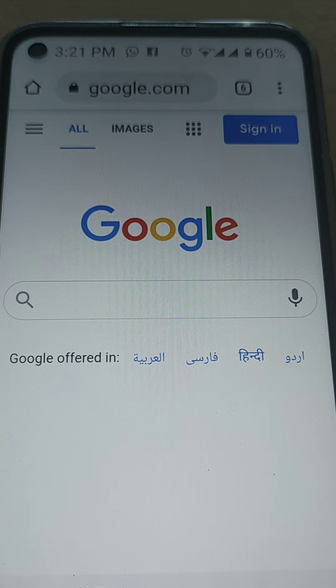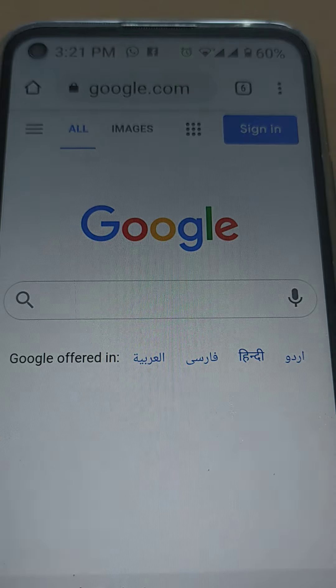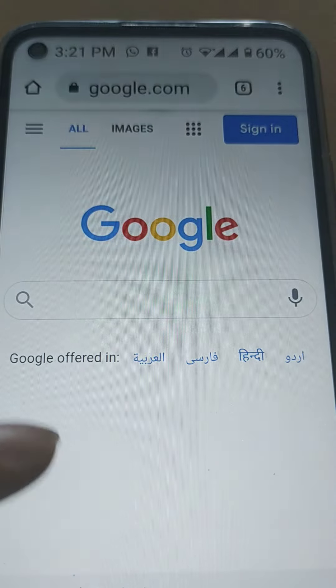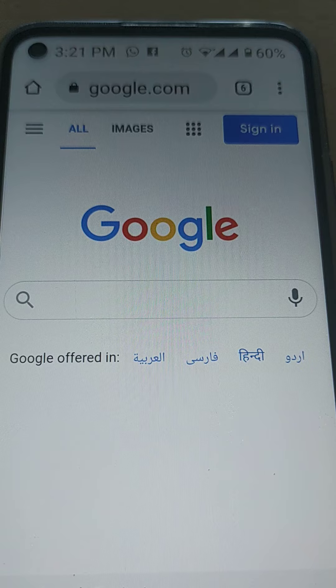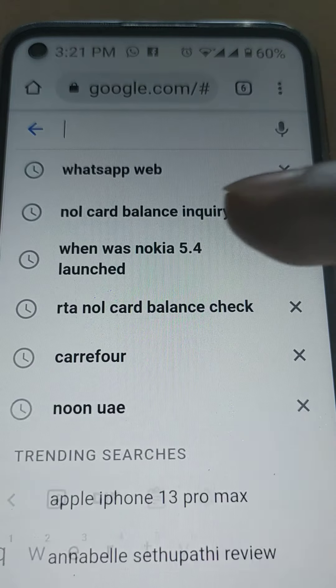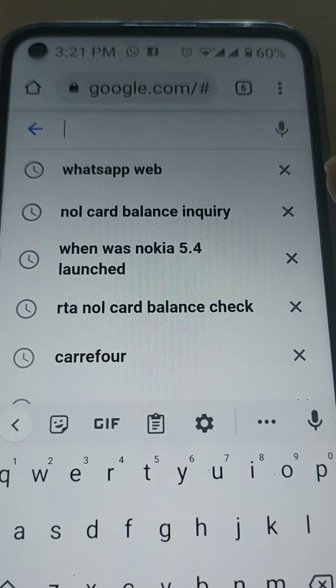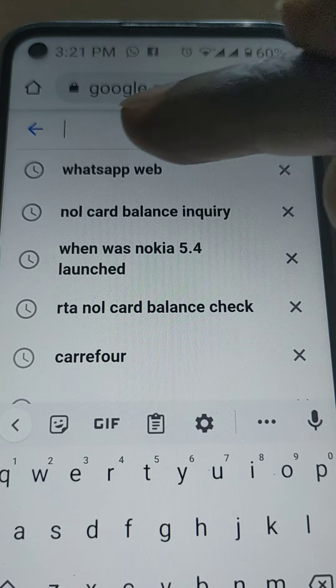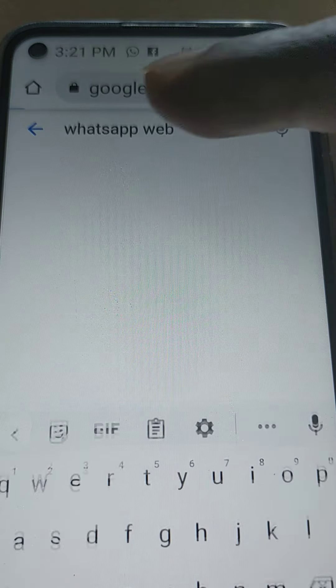But before you do this, just get a glass of water. What you do, open your Google. After opening it, just type WhatsApp web.